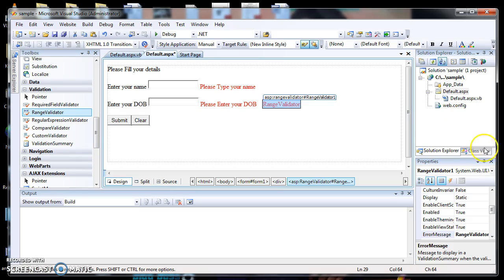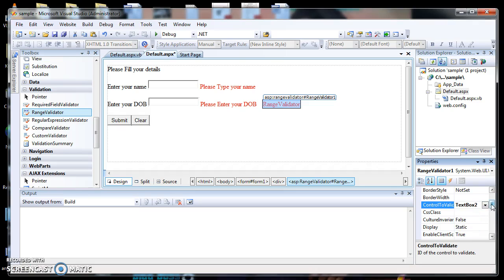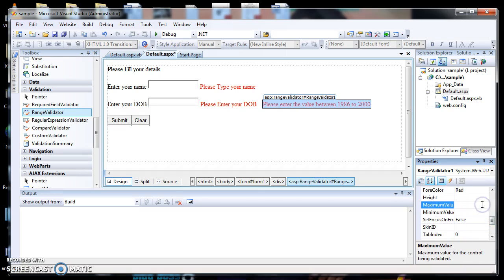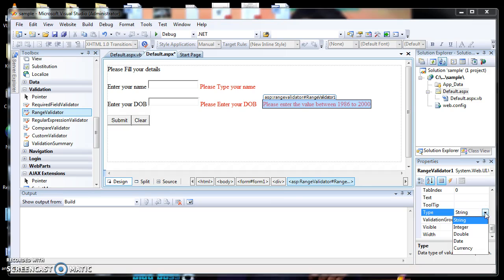Now I change the properties of the Range Validator. The first property, ControlToValidate, I change to TextBox2. Then I move to the error message field and change the value to 'Please enter the value between 1986 to 2000'. The maximum value is set to 1/1/2000, the minimum value is set to 1/1/1986, and the type is changed to Date.